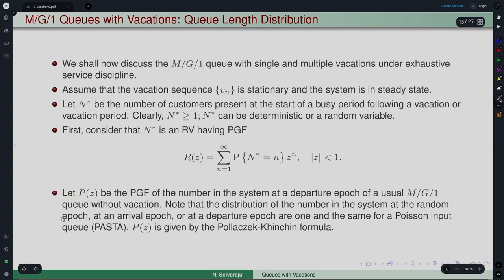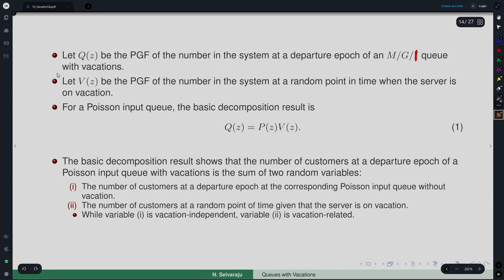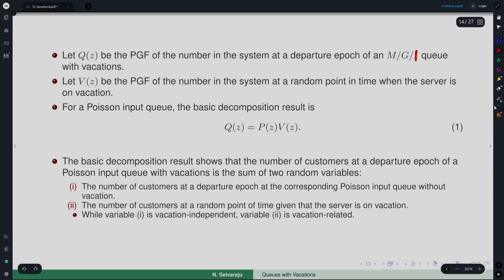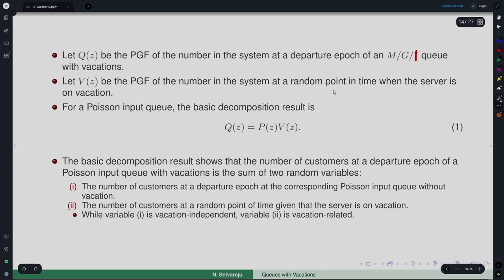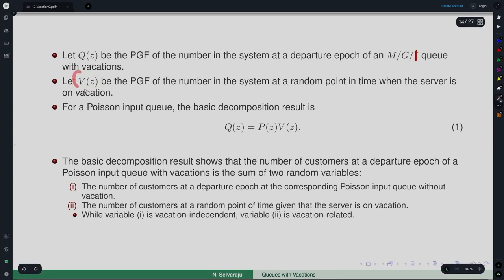P(z) is the PGF of the number in the system at the departure epoch. Q(z) is the PGF of the number in the system at a departure epoch of an M/G/1 queue with vacation. V(z) is the PGF of the number in the system at a random point in time when the server is on vacation.